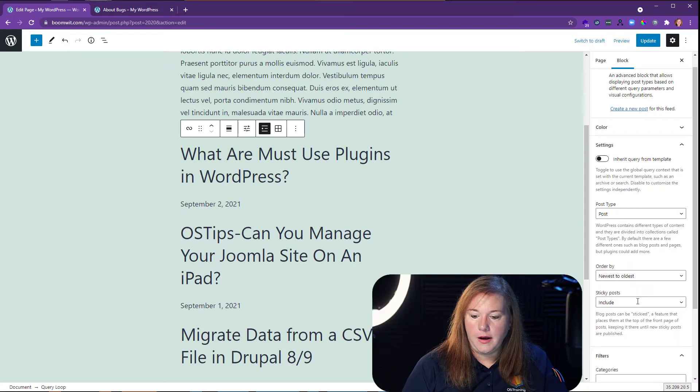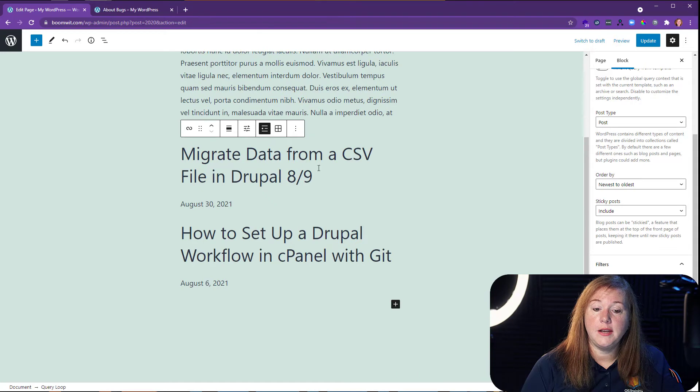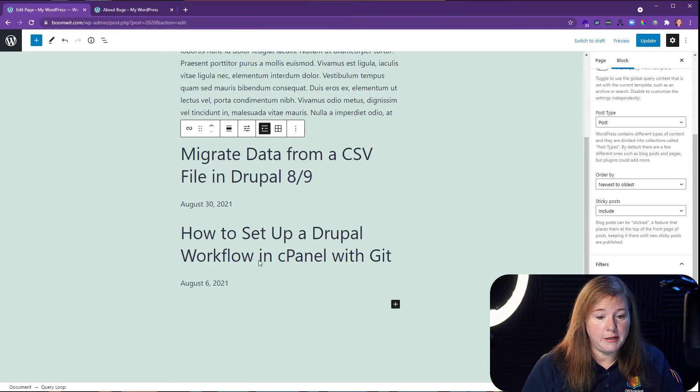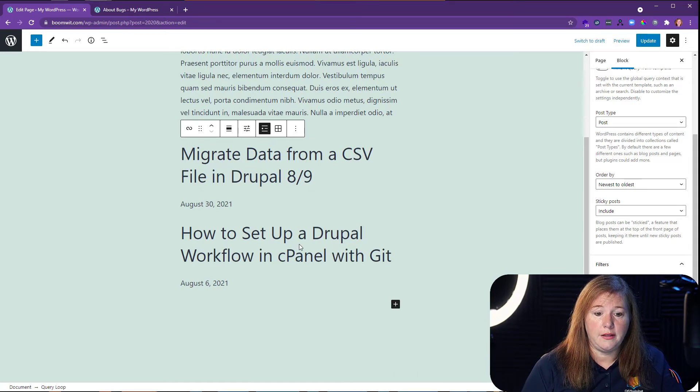Now I would need to come over here. I need to say I only want this to be bugs bunny. And you'll see all of a sudden we have less because bugs only has two that he's written in here.